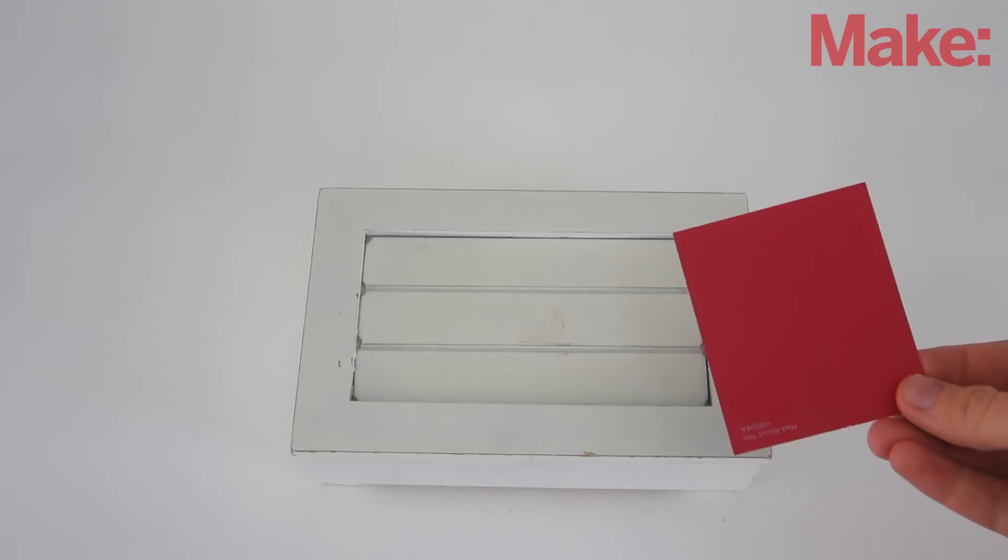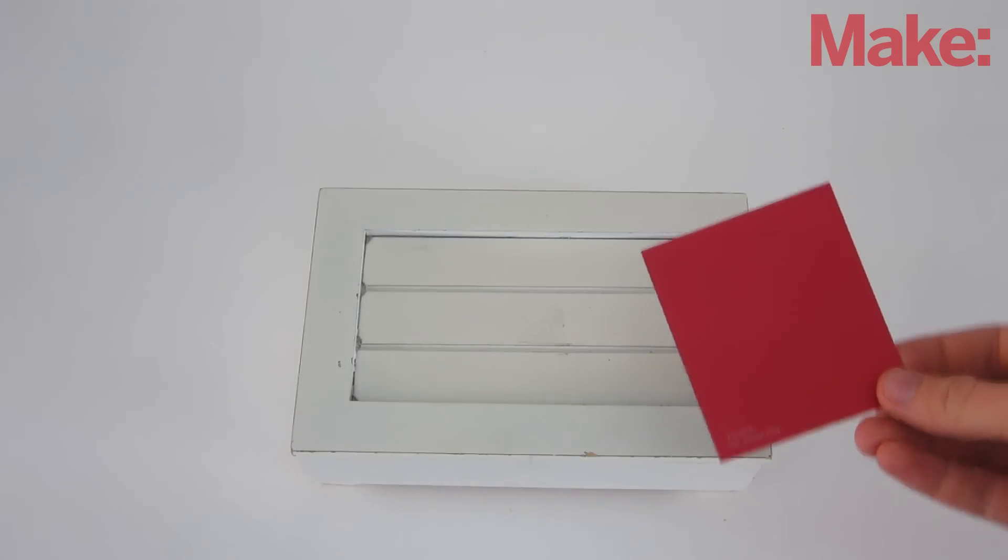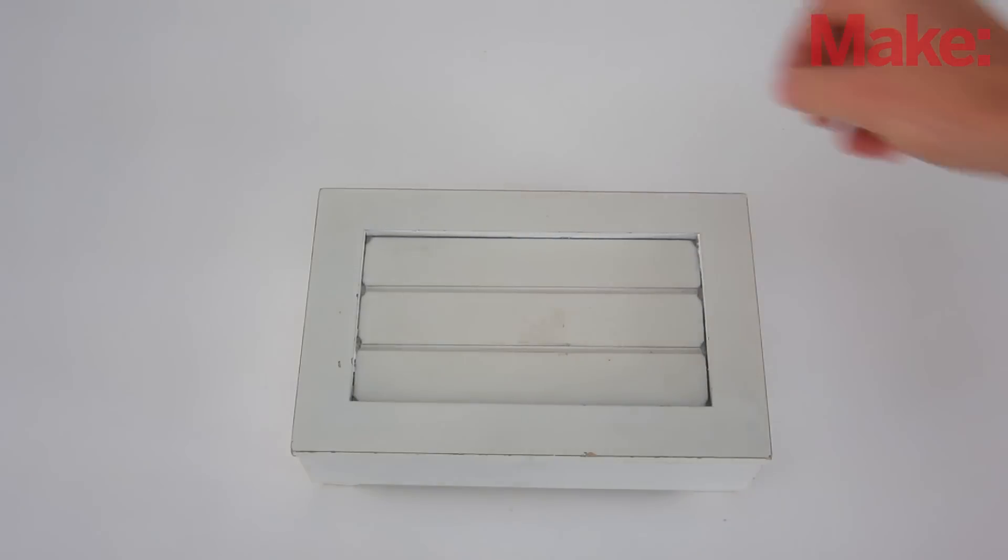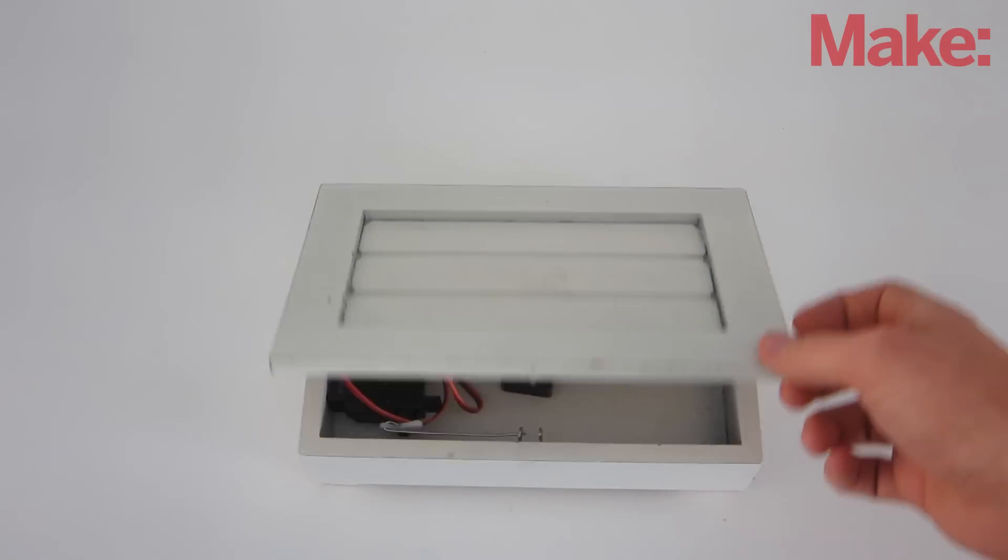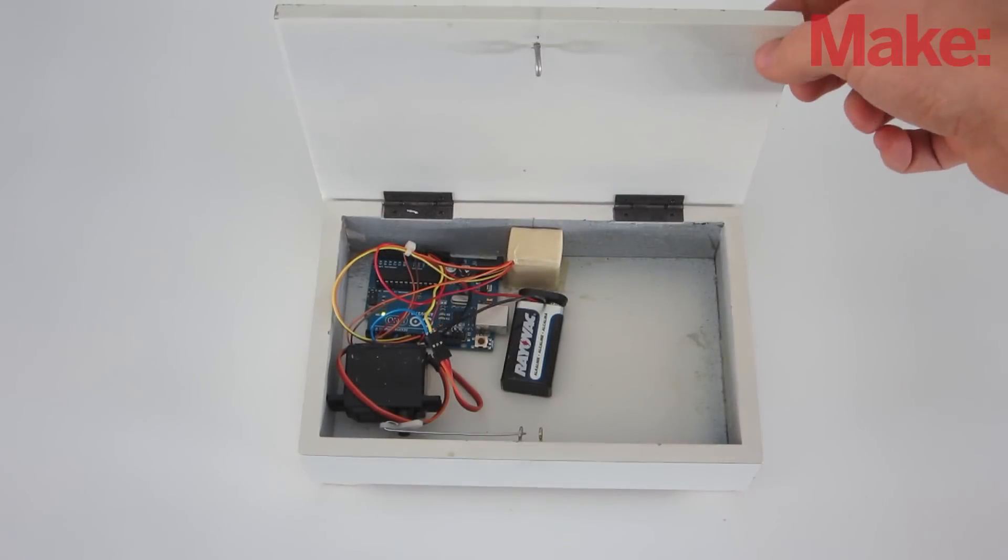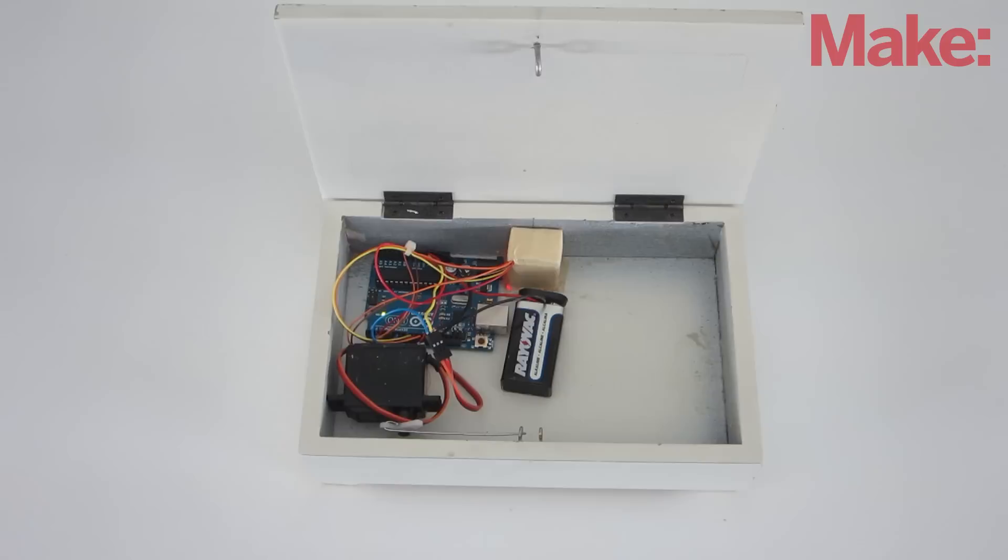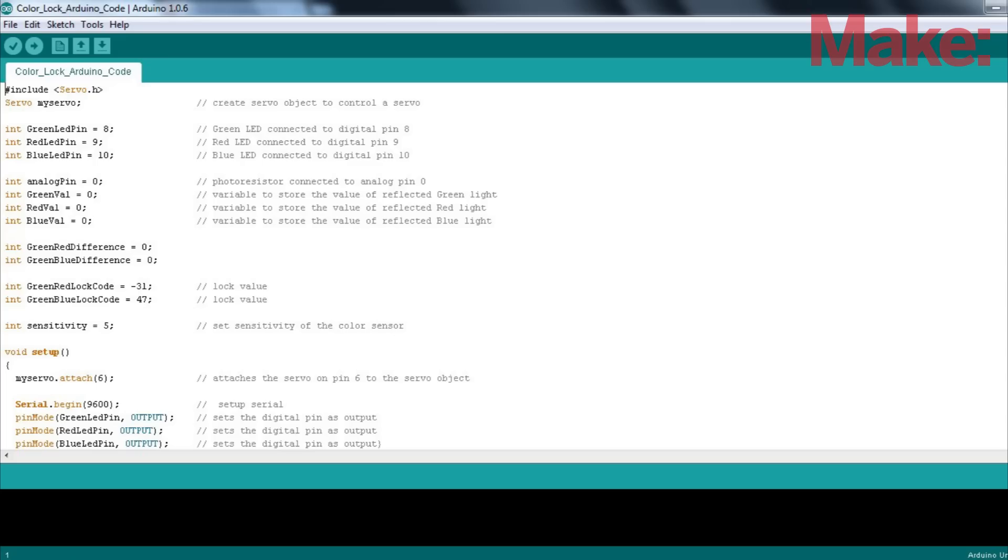Now whenever you hold up the appropriate color to the sensor, the box will unlock. To change the color key, just go into the Arduino code and change the lock code values.